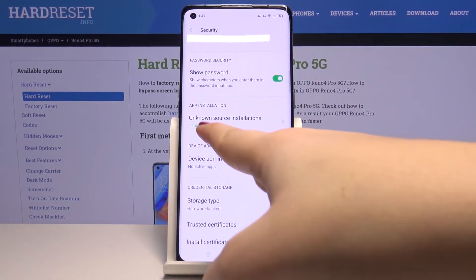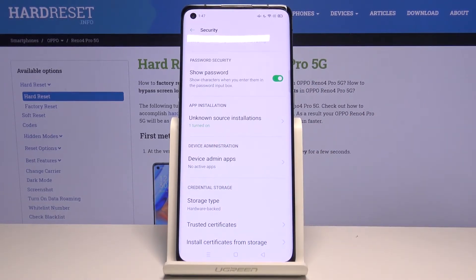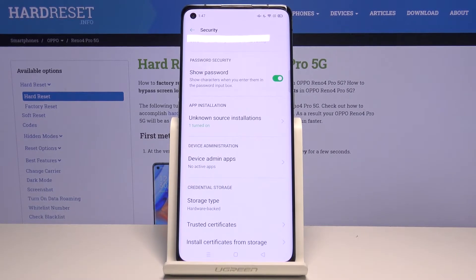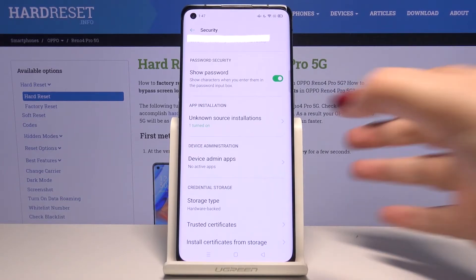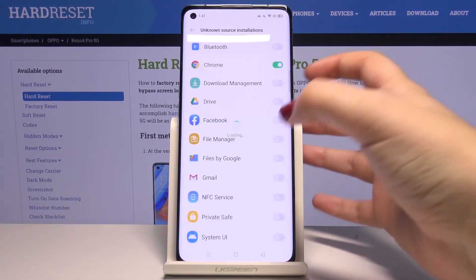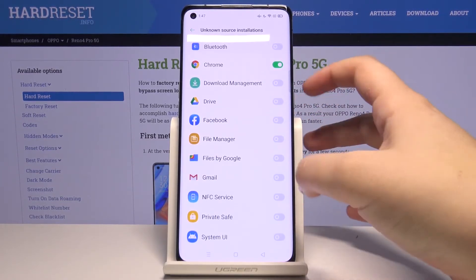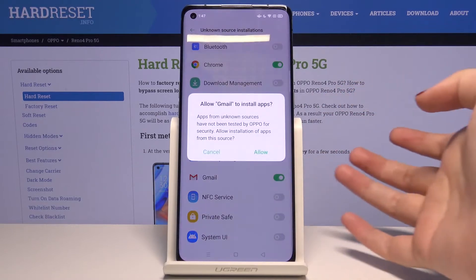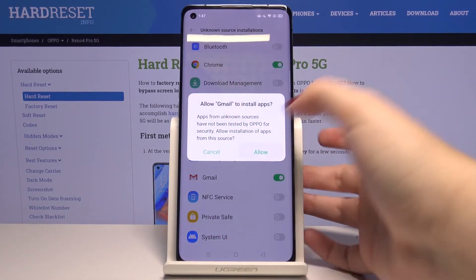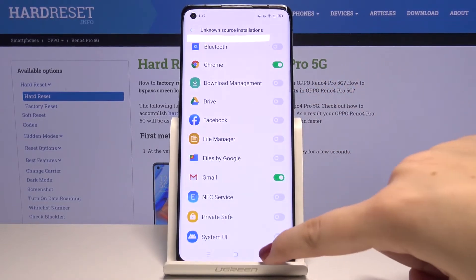Let's get back. It is also shown here that one of those apps is turned on. So from now on you will be able to download something from Chrome. The same situation will of course apply to other apps — for example, from Gmail, simply tap here and click on Allow.